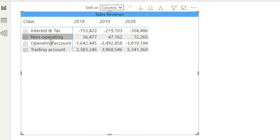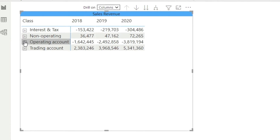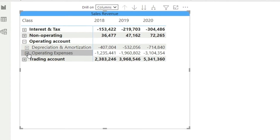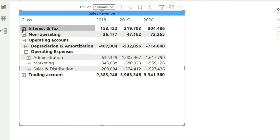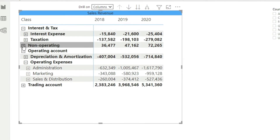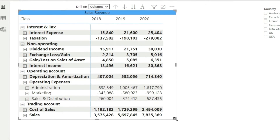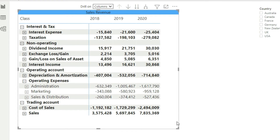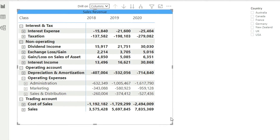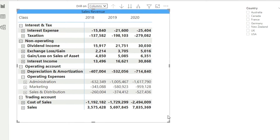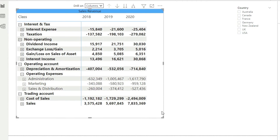Now you can see the broad structure of the P and L is coming up — trading account, operating, non-operating, and interest and tax. Let me expand the operating account and operating expenses in more detail. After expanding all the relevant levels, the next thing we need to do is sort the P and L in the right manner: sales, then cost of sales, then operating expenses, then non-operating, then interest and tax.